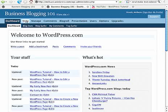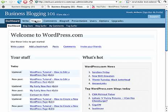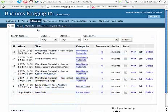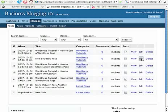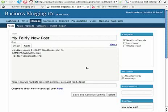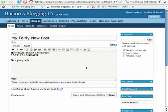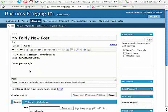And if we have a post or a page that we want to edit, we can go to Manage and Edit. I'm going to find my fairly new post here and edit that one. Here it is, my fairly new post.